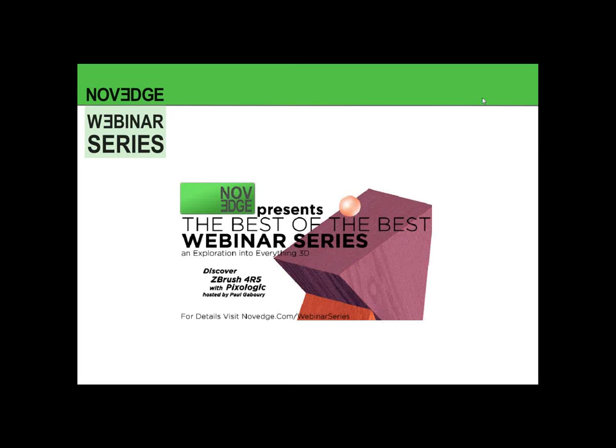This is actually my second time — I was substituting for you a couple of weeks ago when you were on vacation. I was actually in Korea and it was very fun. Well, welcome to another exciting NoVeg webinar series. I'm very excited to be recording this live and to have with us Pixelogic's own Paul Gabry.